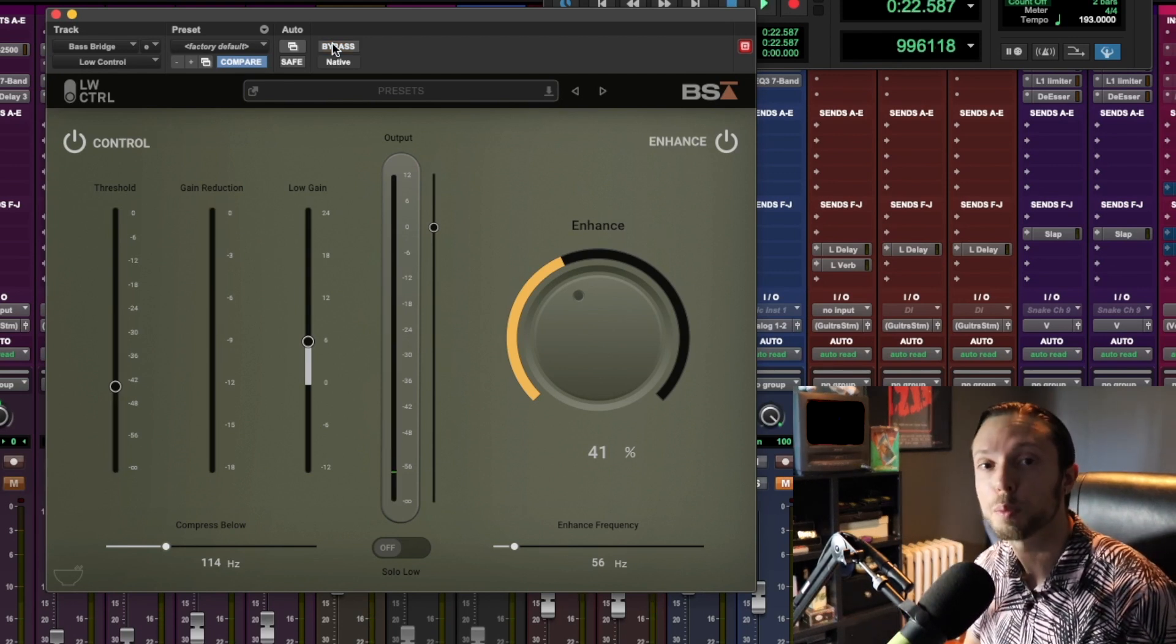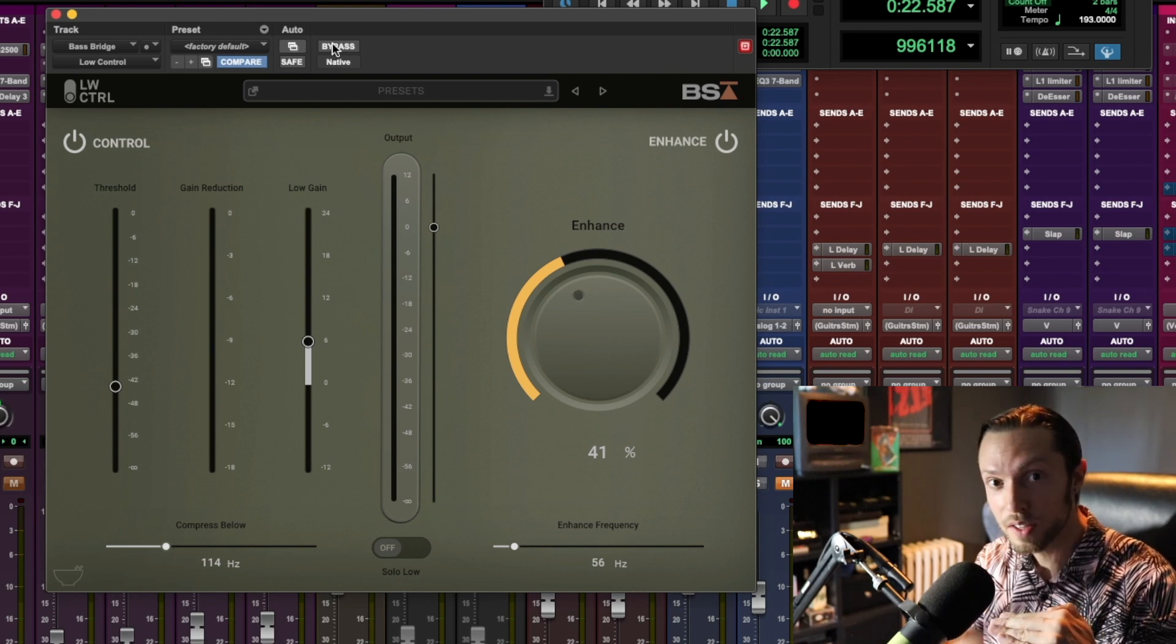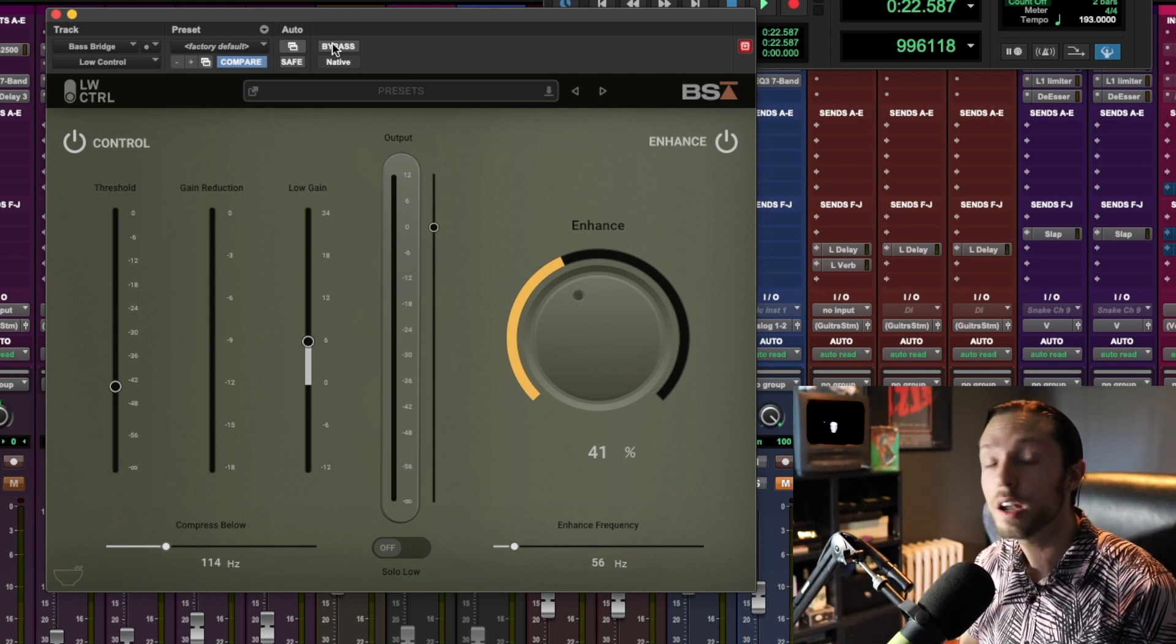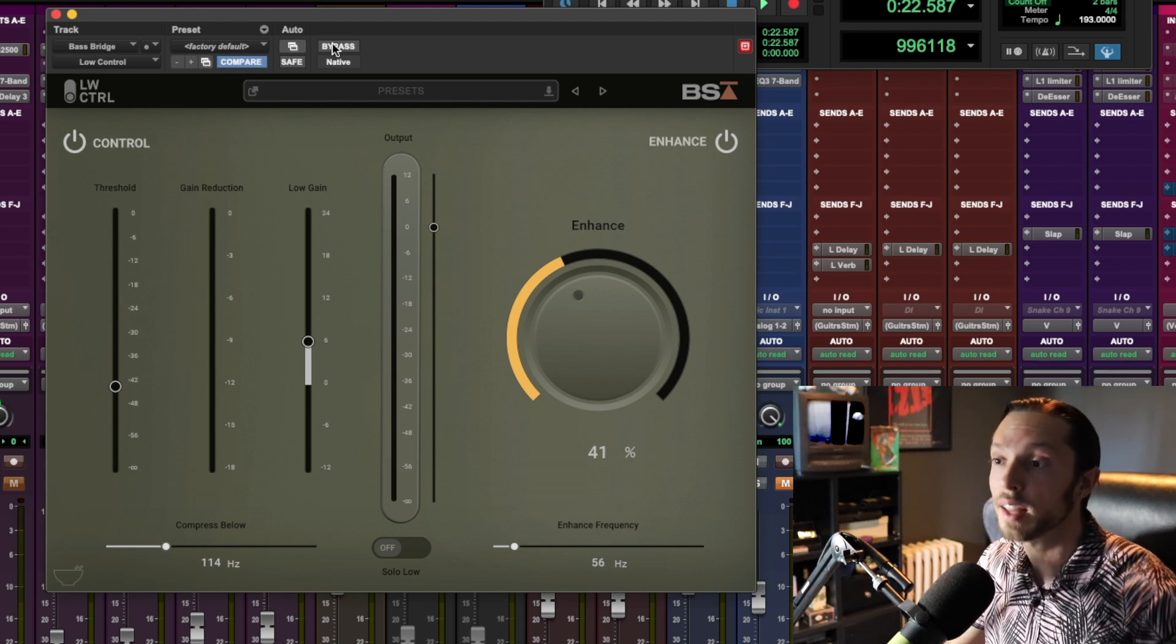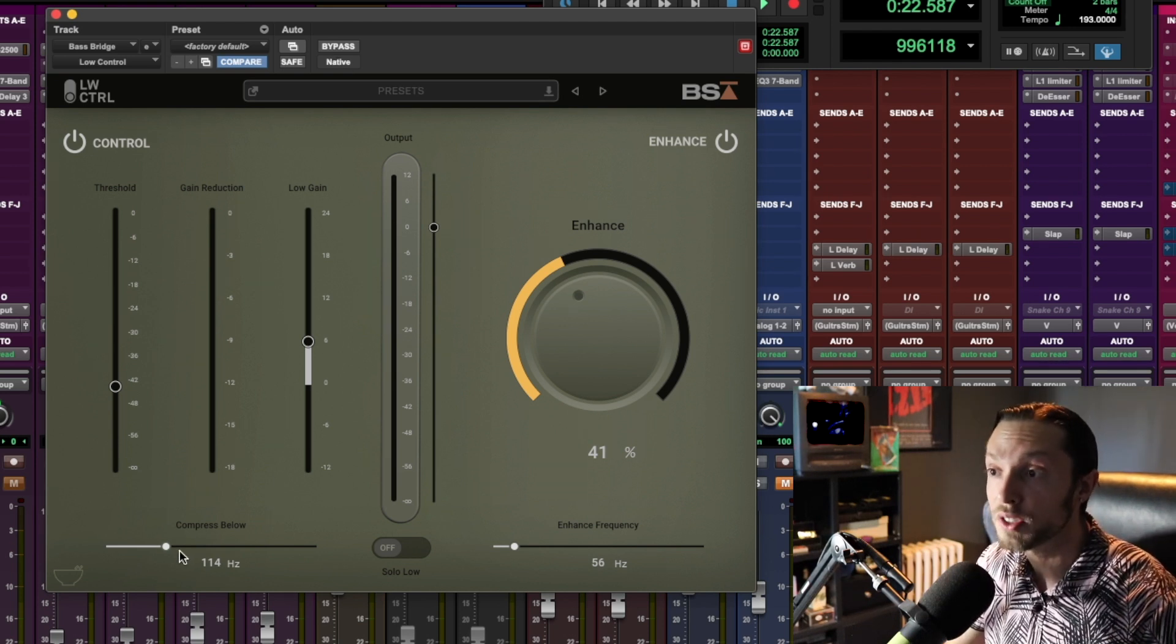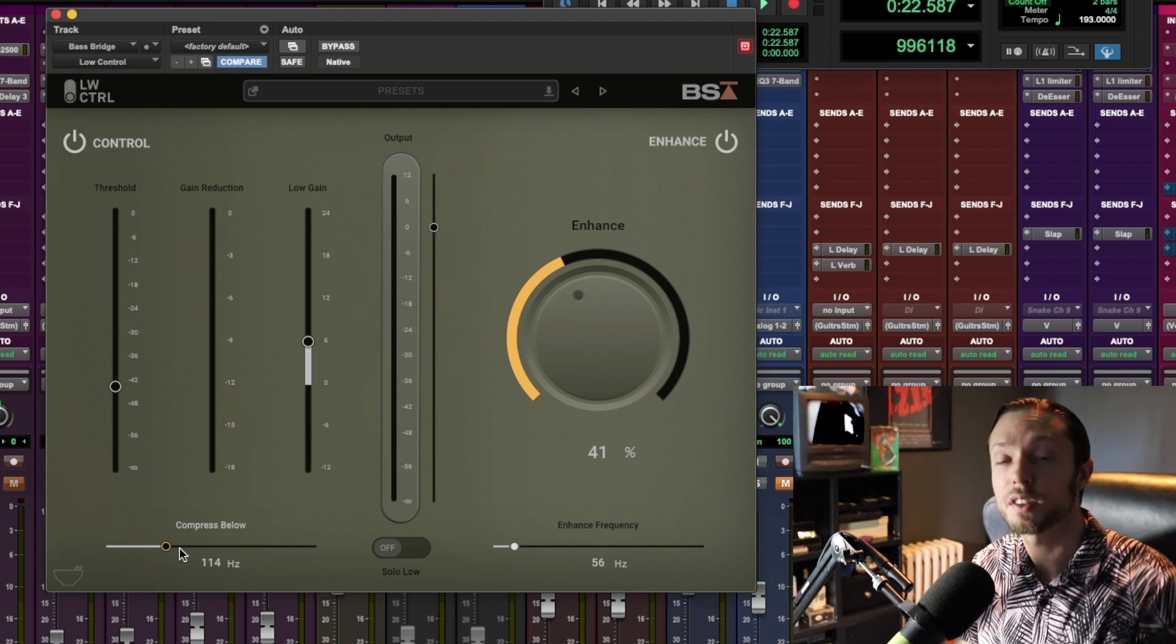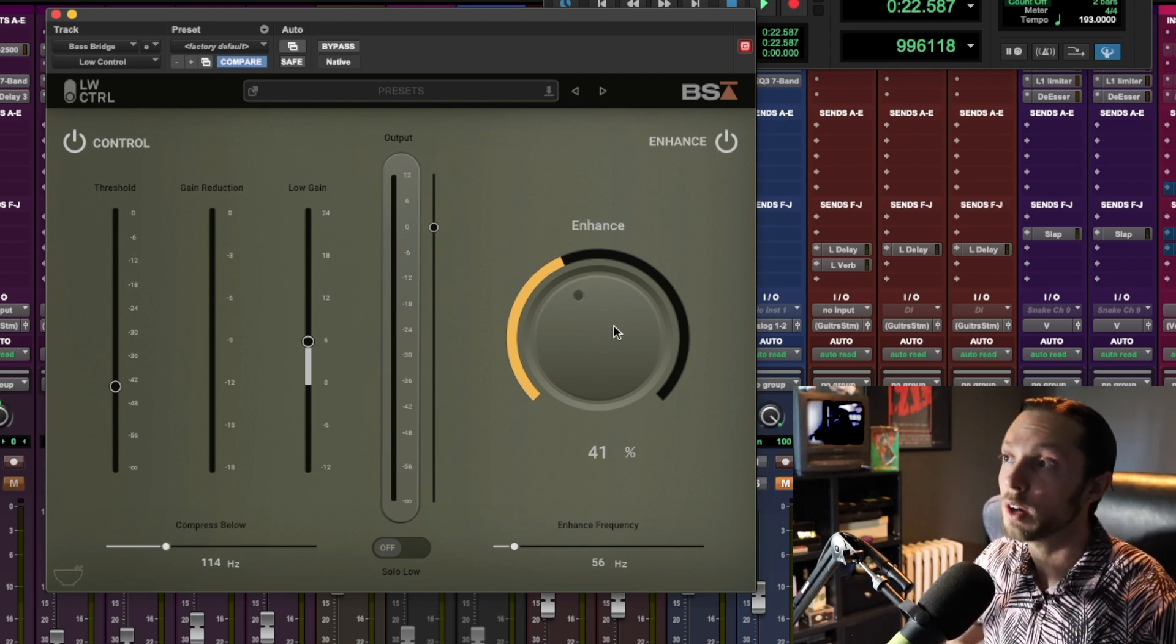If you were listening closely, you probably noticed that the bass was just a little more even and a little more powerful sounding in the sub range. That's because, like I said, I have it set so all frequencies below 114 hertz are a little more compressed and just a little more even and unmoving.